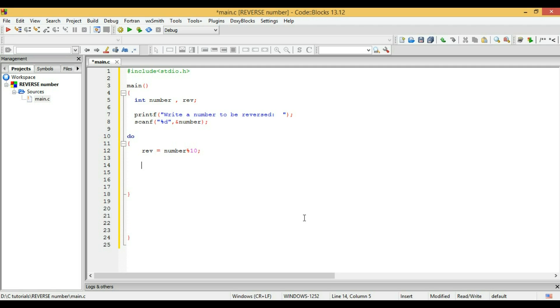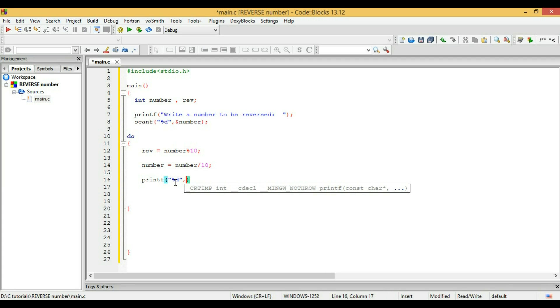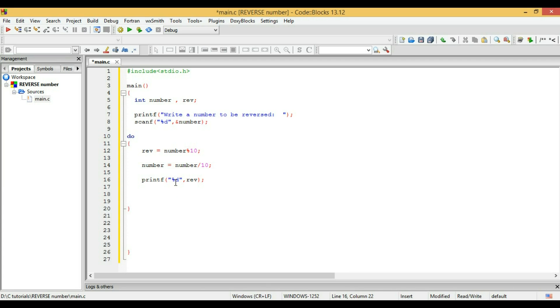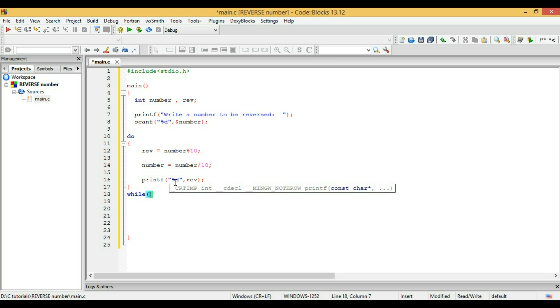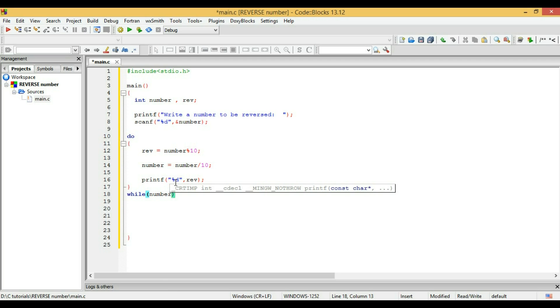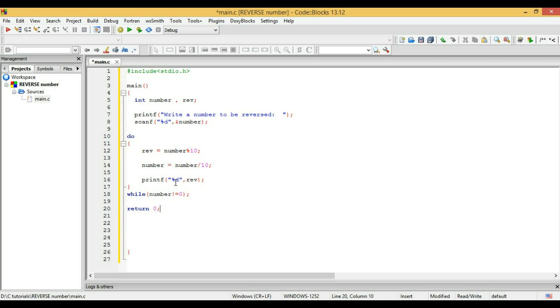The result is 'percent d' and reverse. As you know, the loop ends with 'while', so I'm giving it a condition: 'number not equal to zero', semicolon. Ending with return value of zero.